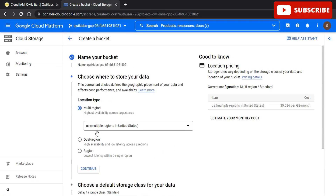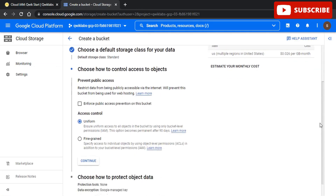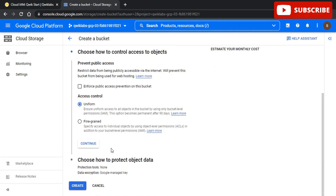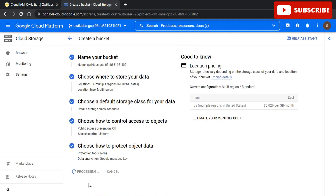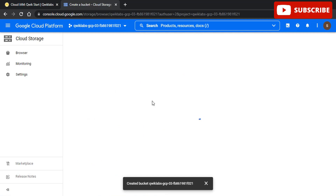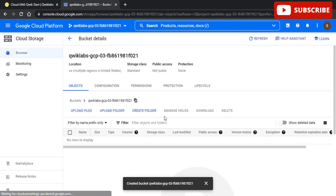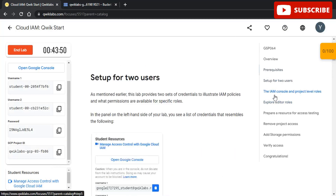To complete the labs, all you need to do is just follow our videos and you can complete any lab within a few minutes. All you need to do is either follow our GitHub repository or our videos, complete them on time, and get amazing Google goodies.